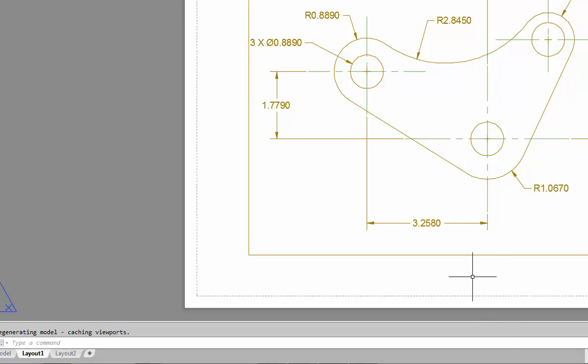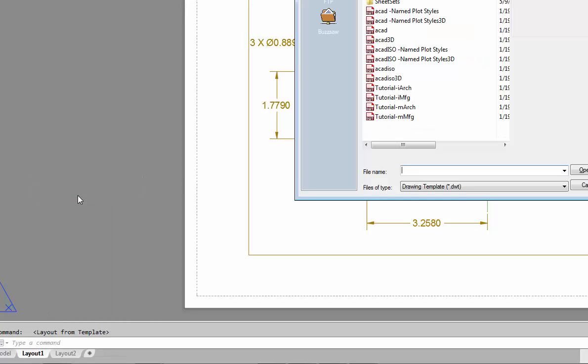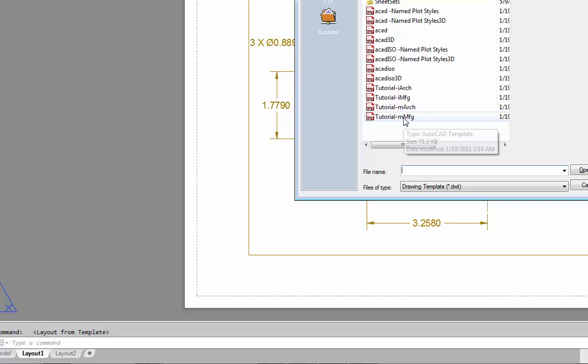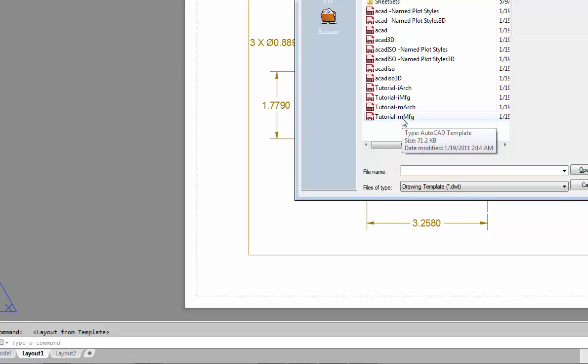Instead of having to draw a title block every single time, we use a template. To apply this template, we begin where we currently are under the layout. We'll right mouse click and grab the title block from a template. If your title block template isn't on this list, it's buried inside under your C colon, users, username, under app data, Autodesk, AutoCAD.